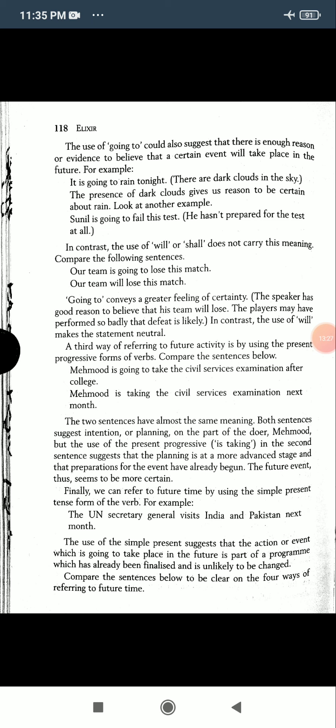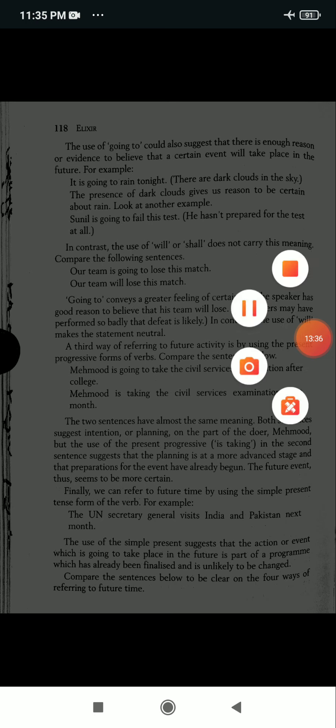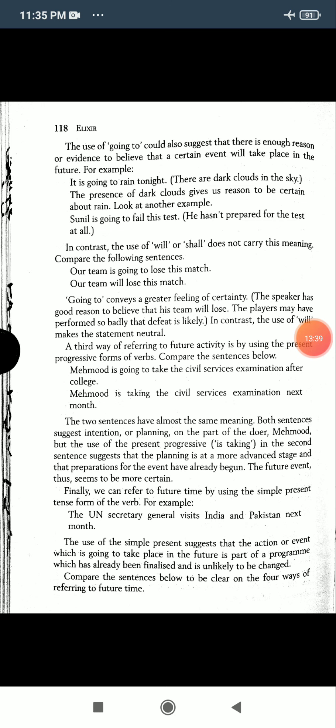For example: 'Mehmood is going to take the civil services examination next month' and 'Mehmood is taking the civil services examination next month.' The two sentences have almost the same meaning. Both suggest intention or planning on the part of the doer, Mehmood. However, the use of the present progressive 'is taking' suggests that planning is at a more advanced stage and preparations have already begun. The future event seems more certain.